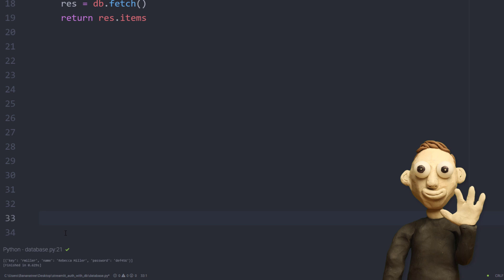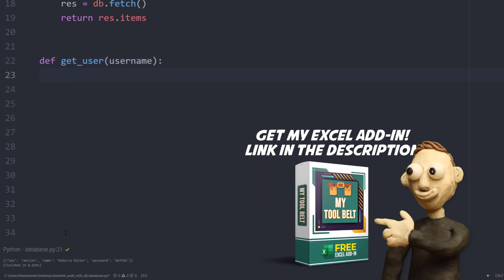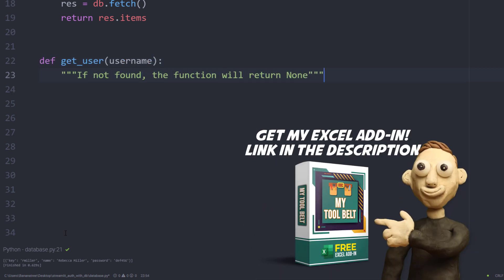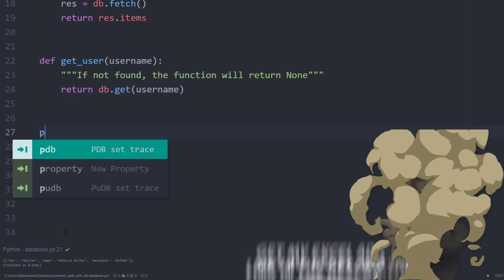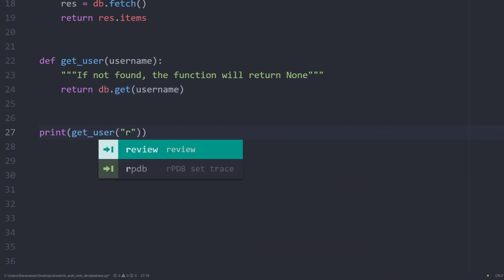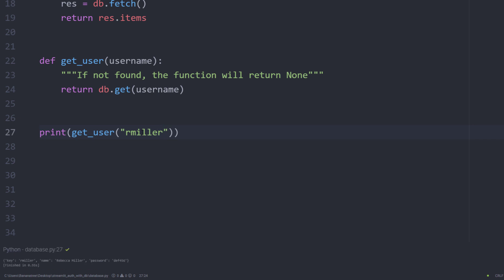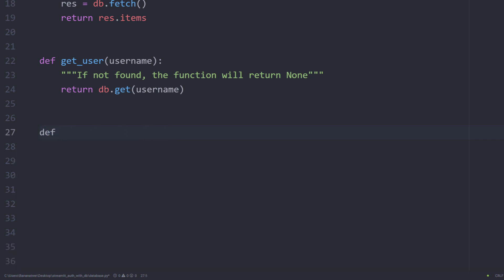However, just as a bonus, let me also show you some other useful queries, like getting back all the details from a particular user. If I run this query with our user rmiller, we will get back all the fields in a Python dictionary.